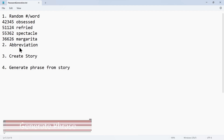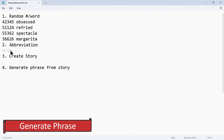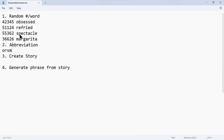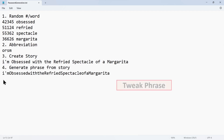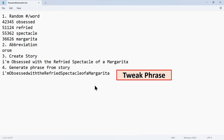Now what we want to do is generate a phrase. The first thing I normally do is use the abbreviation O-R-S-M and then create a little story. In this case: 'I'm obsessed with the refried spectacle of a margarita.' It kind of helps get a visual in your head as to what this passphrase is and an easy way to correlate the memory of the passphrase. So what we're going to do is tweak it, geek it a little bit, and then finally grade it.